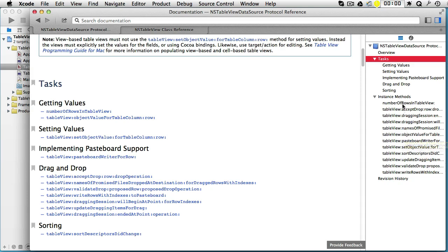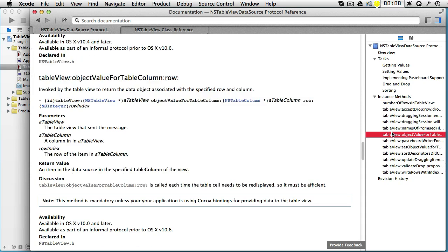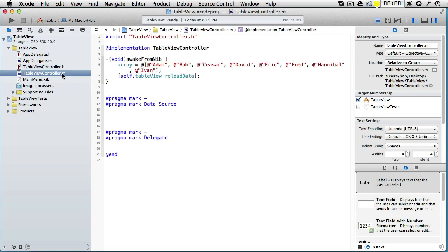If we look at this first, we see that it begins with NSInteger number and so on. So that's what we need, and then Xcode can auto-complete. And the other one starts with id tableView.